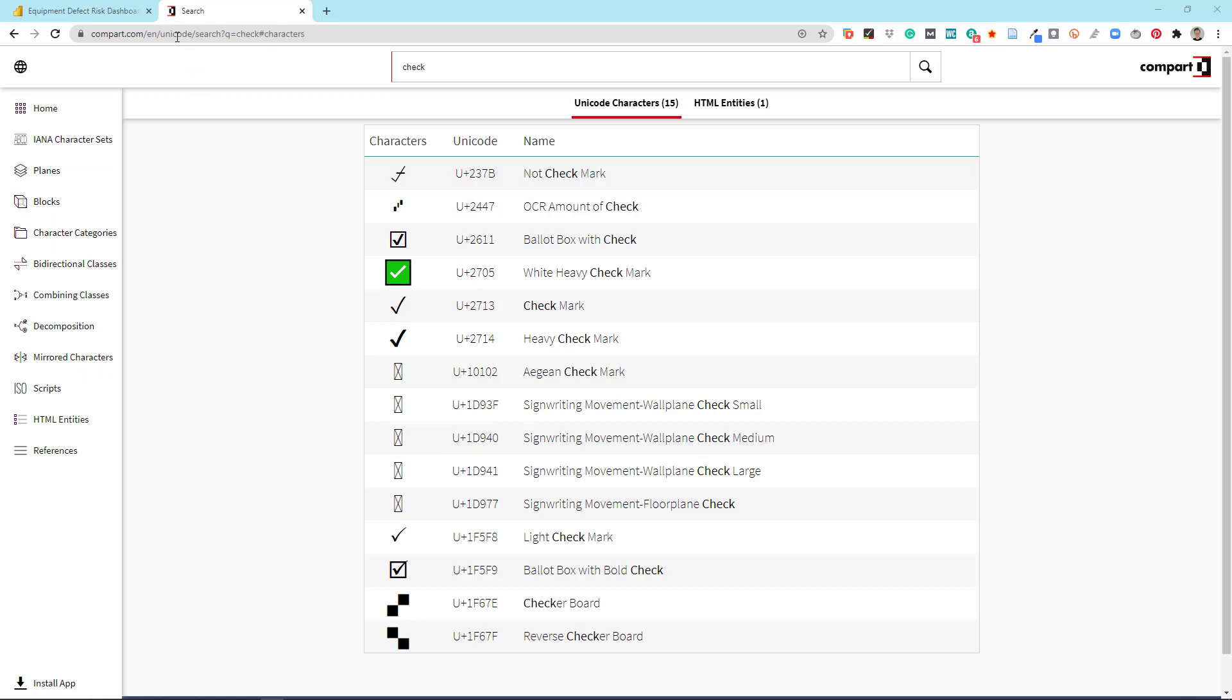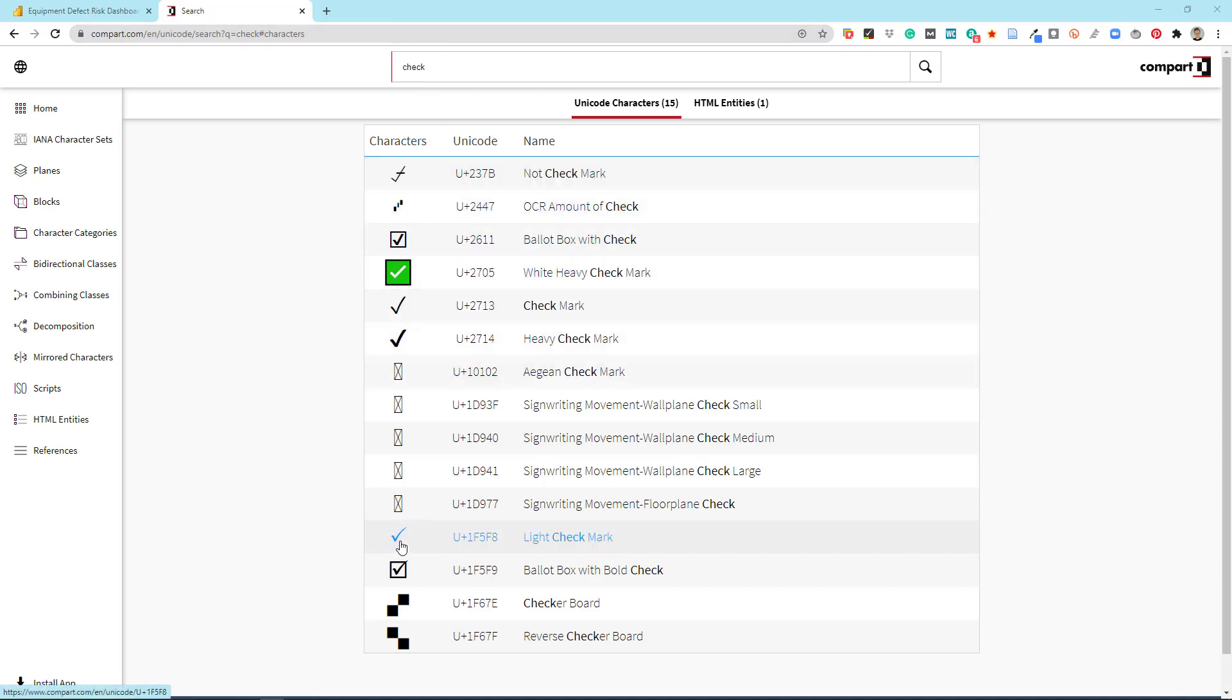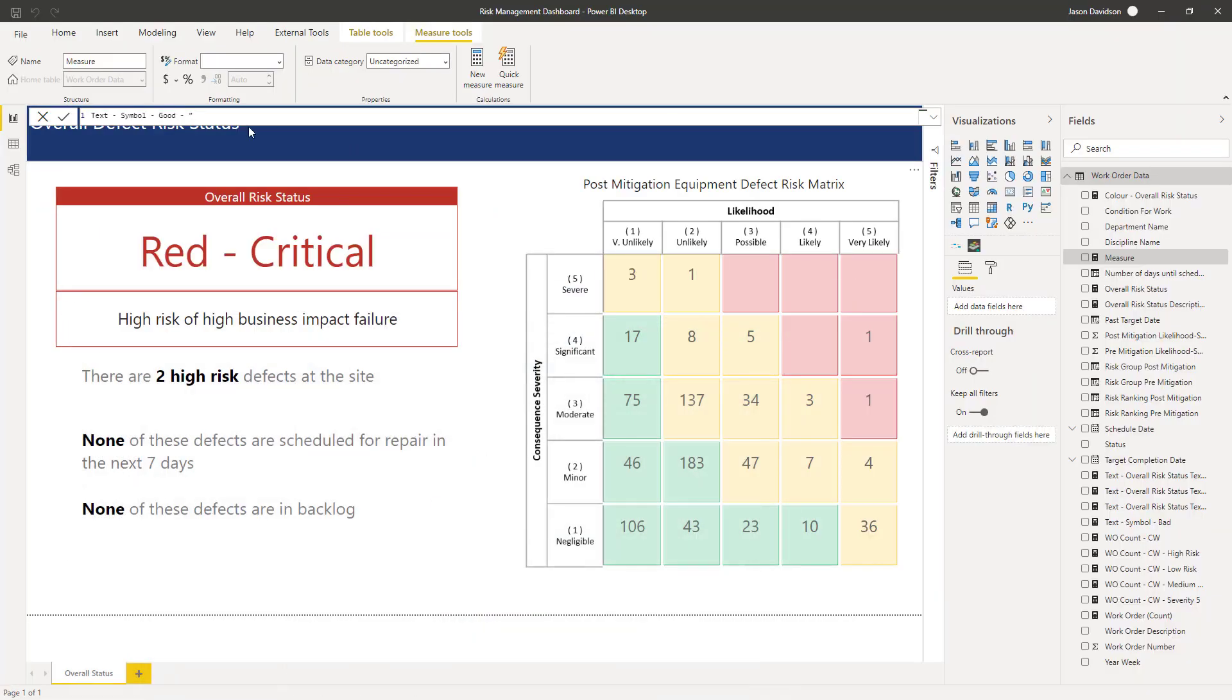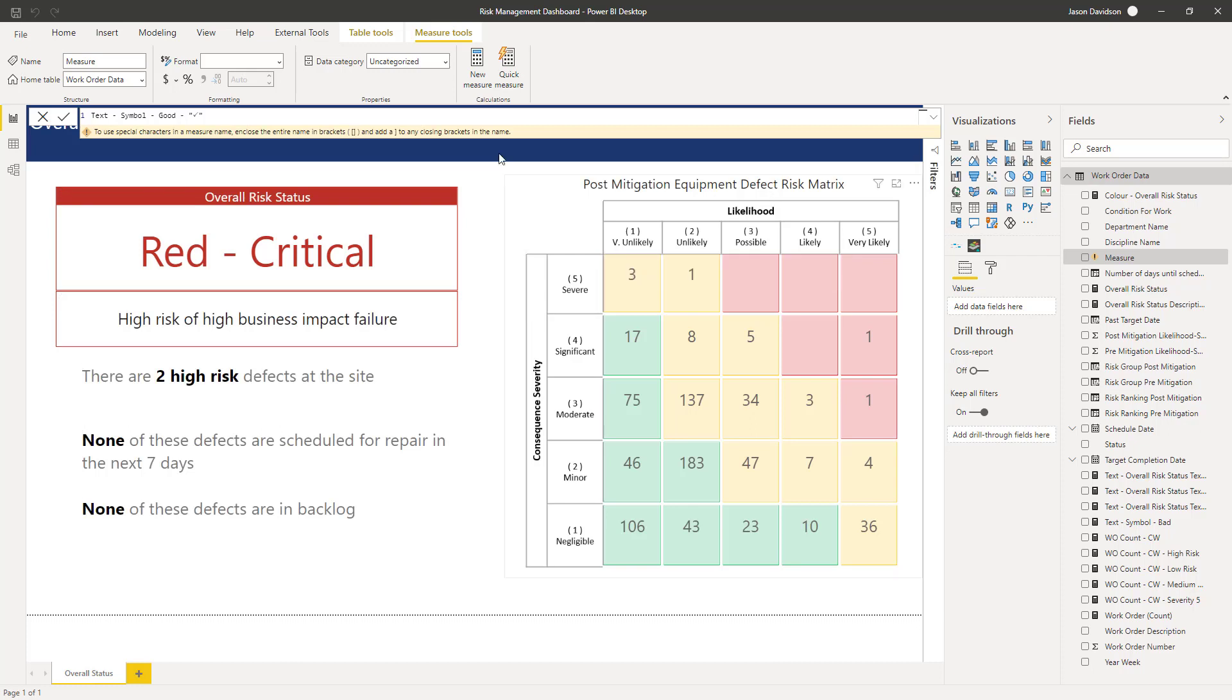And that will be our symbol for bad performance and then we're going to go and get another one. So I've just got the same website here. I call it a tick but it looks like you need to call it a check, a check mark. And then you can go and choose whichever one you think is relevant. We'll just go with this light check mark, click on here and again we can just copy it straight from here, paste that in there.